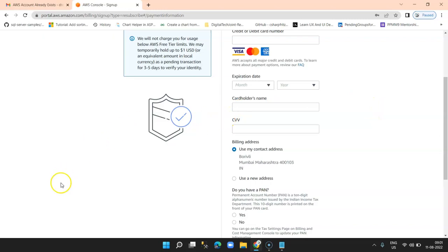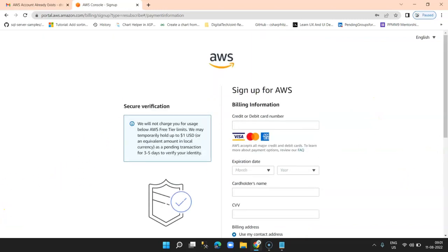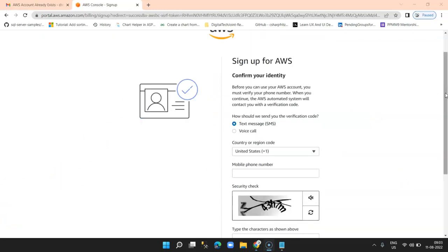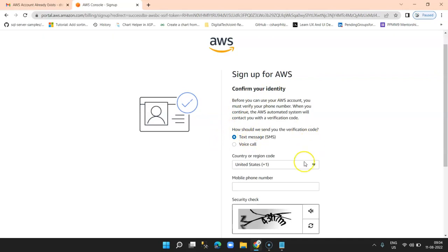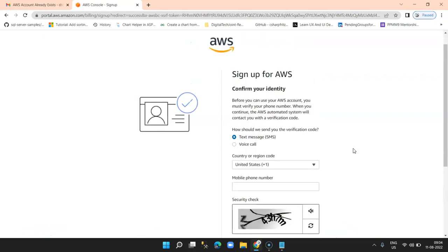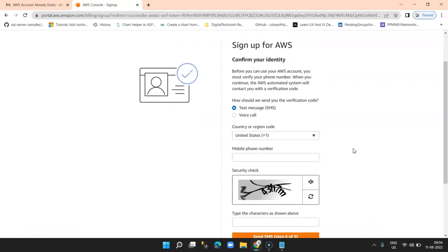Once I entered my credit card information, it did an OTP verification. There was a 2 rupee transaction done in my account just to verify that my credit card is valid. Once my verification was successfully done it landed on step 4, where it will prompt me to enter the mobile number and verify the validity of the mobile number. Then we will proceed with step 5.